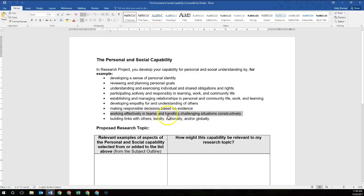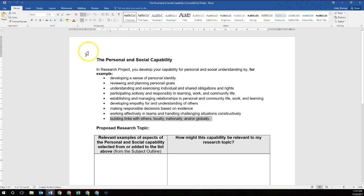Looking at working effectively in teams and handling challenging situations constructively: you may use your teammates when looking at how you can improve your personal goals. If you do that, you need to understand how to work effectively in teams and handle challenging situations by being constructive rather than resistive. Now it's likely that when you develop your own personal goal you're going to be building links with others — on a local, national, or even global scale. For example, if you're a gymnast looking to improve your technique, you might be talking to gymnasts in other countries, which means you would be thinking on a global scale.